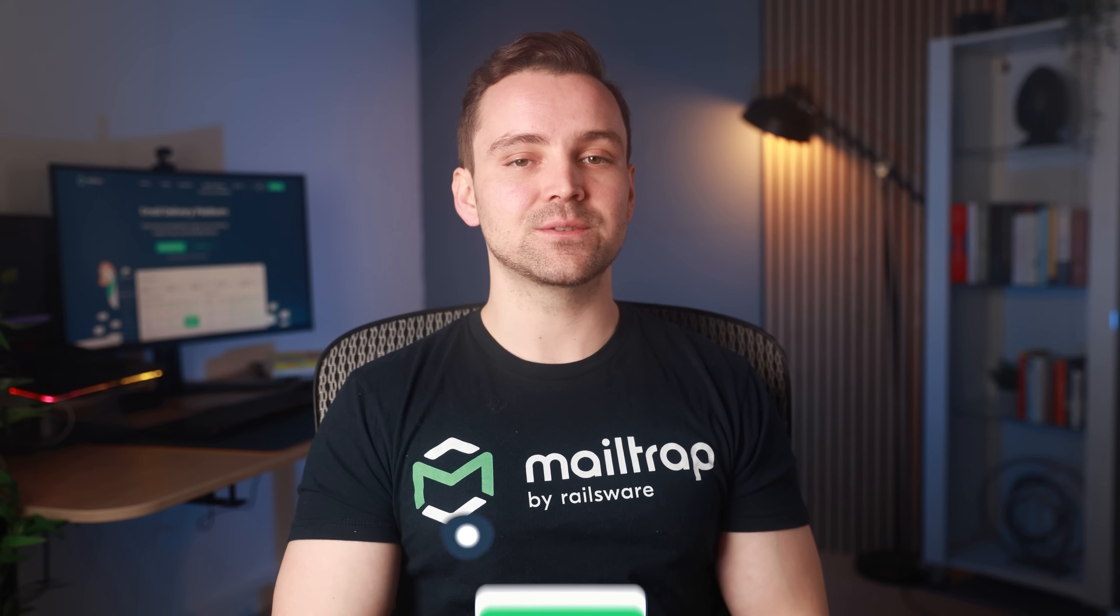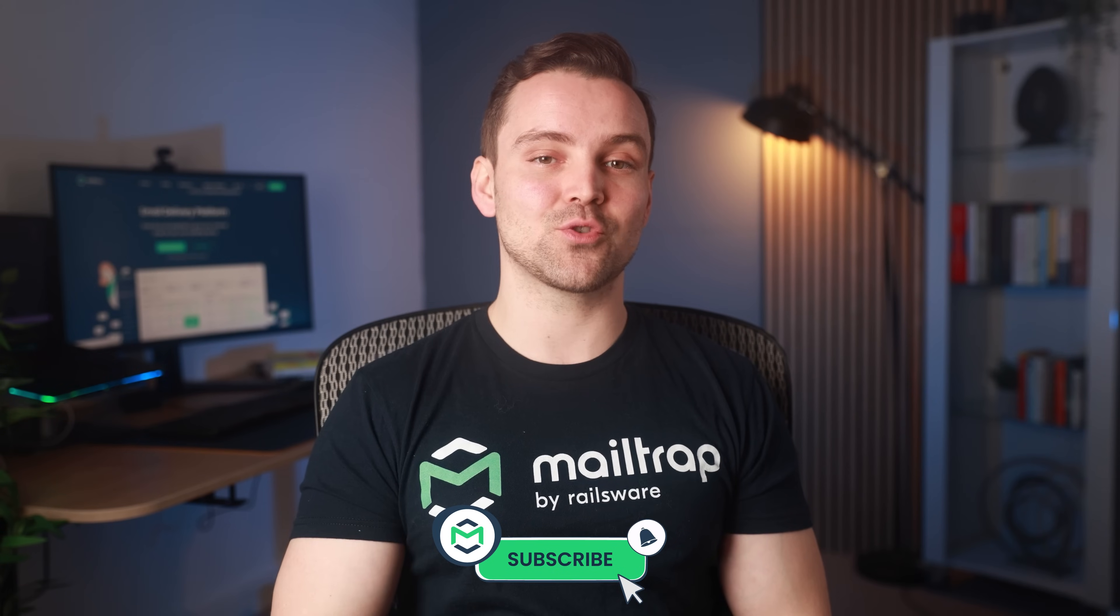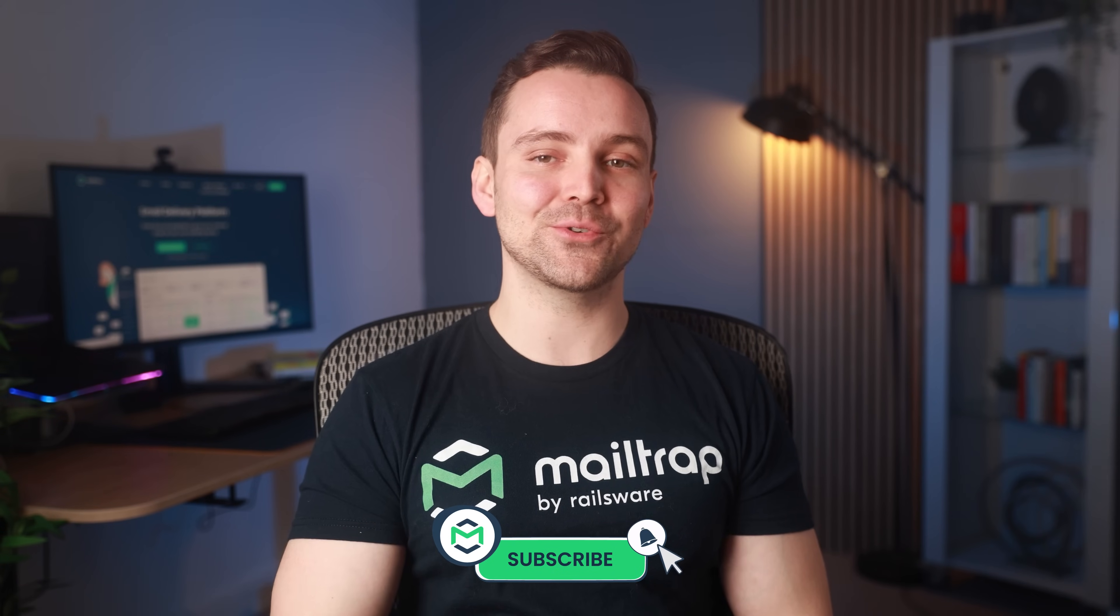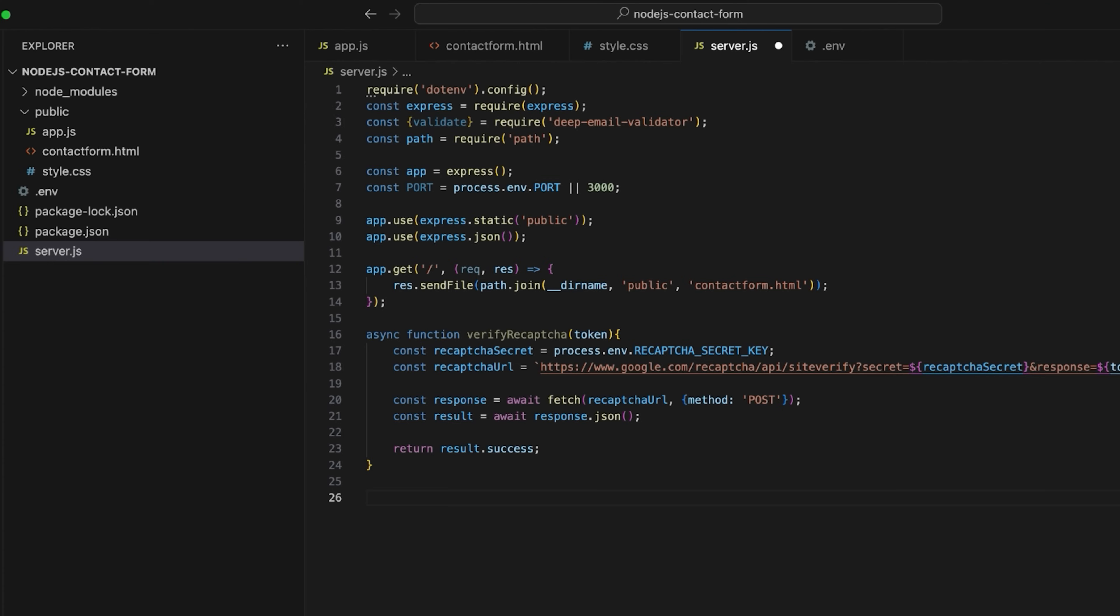With the reCAPTCHA configured, I'll create an endpoint for form submission and sending an email. However, I'll show you how to send the emails later in the video. For now, I'll add validations. And while we're at it, hit that subscribe button and turn on notifications for more useful tutorials like this one. Alright, back to the script.